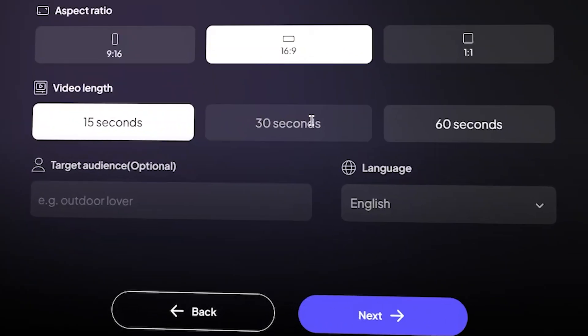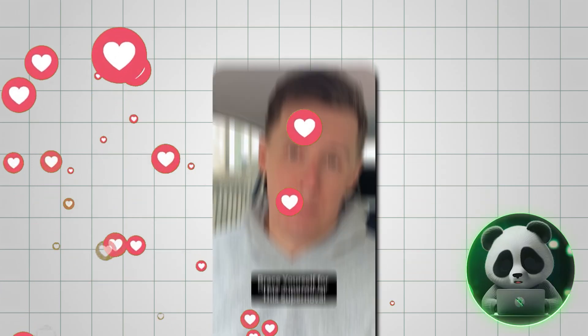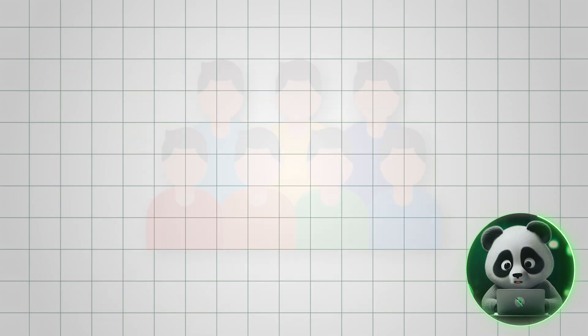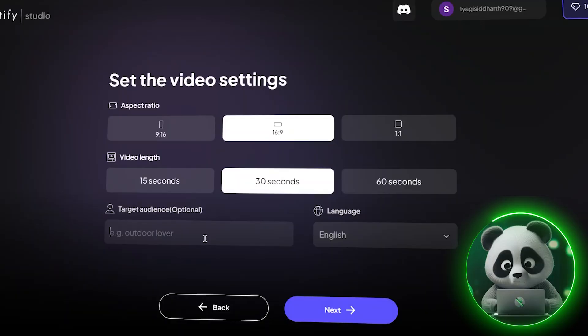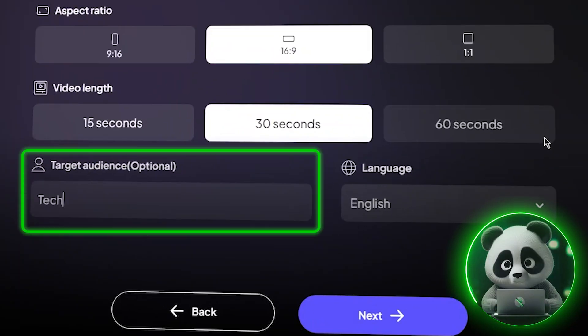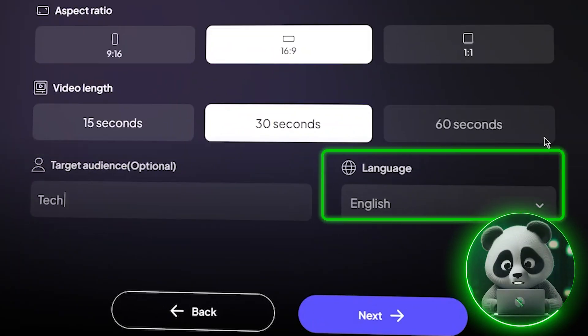I set the duration to 30 seconds, as it's proven that shorter videos perform better, especially with younger audiences. Lastly, just set the keywords for your target audience and the language.